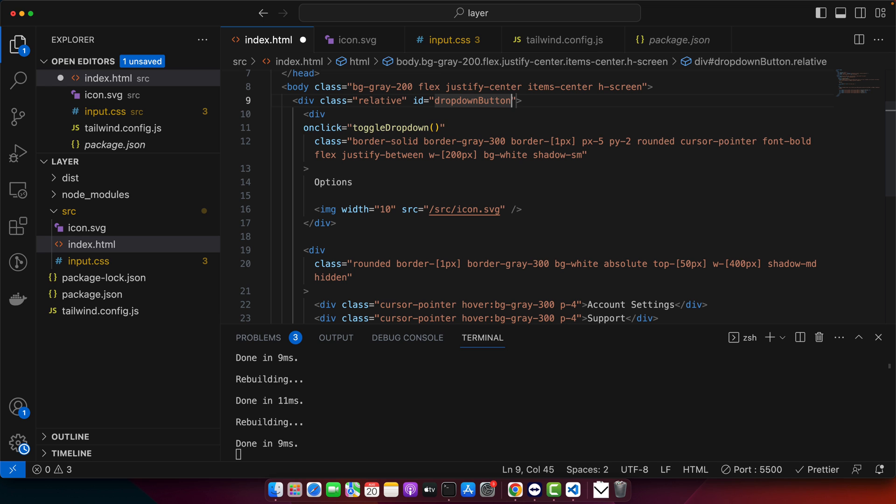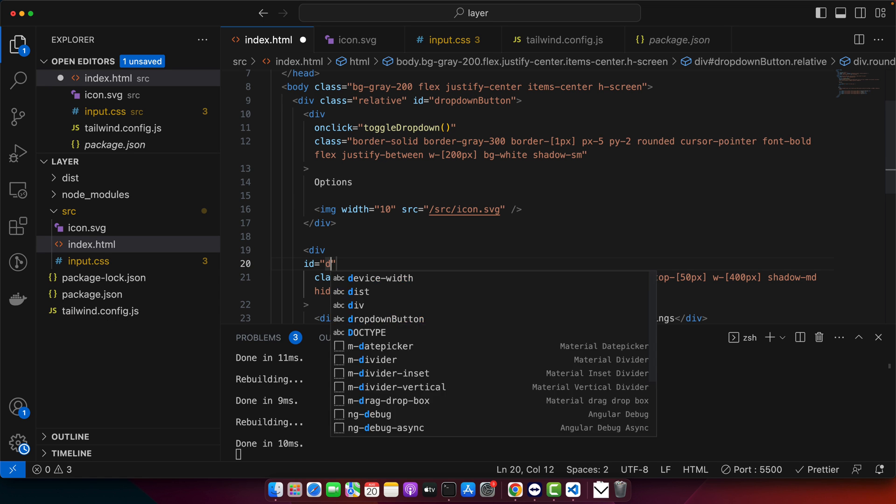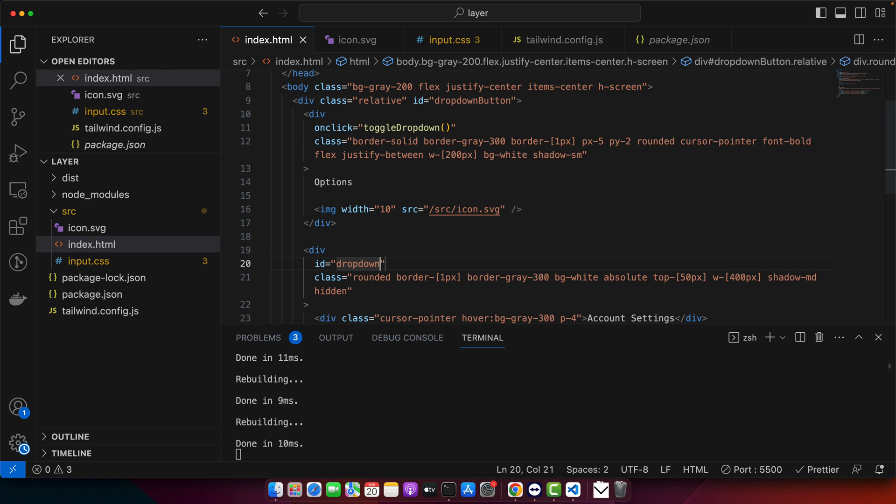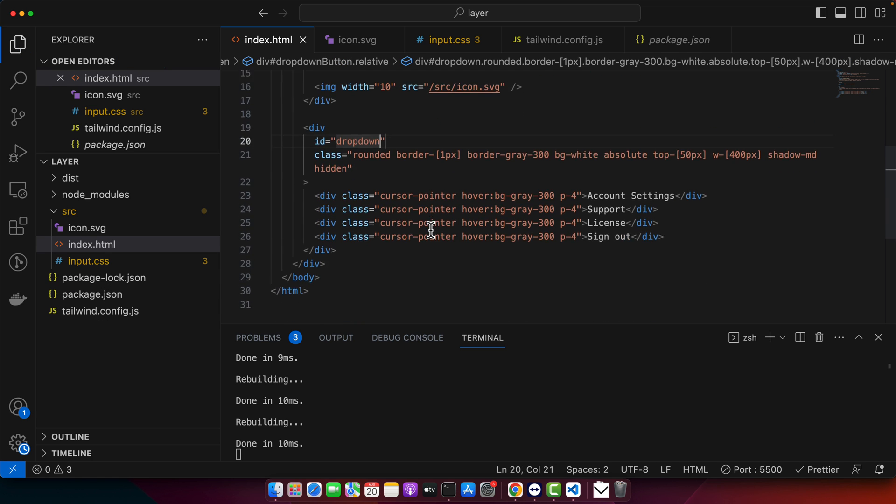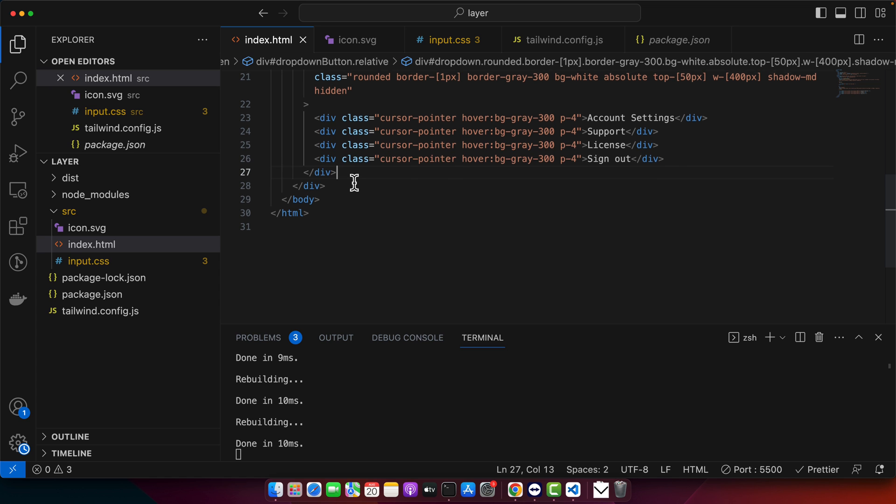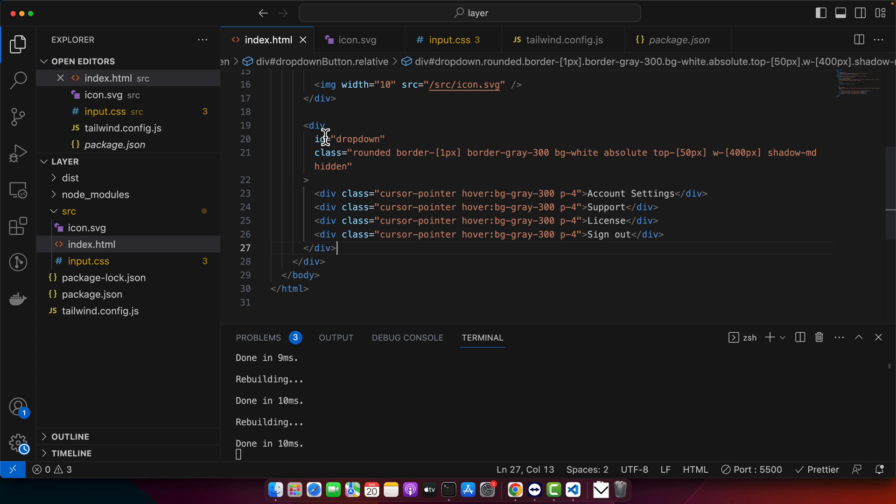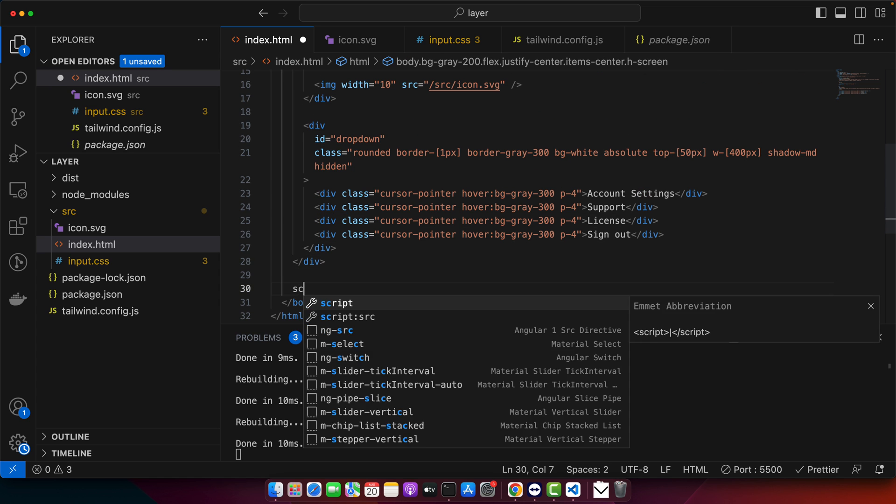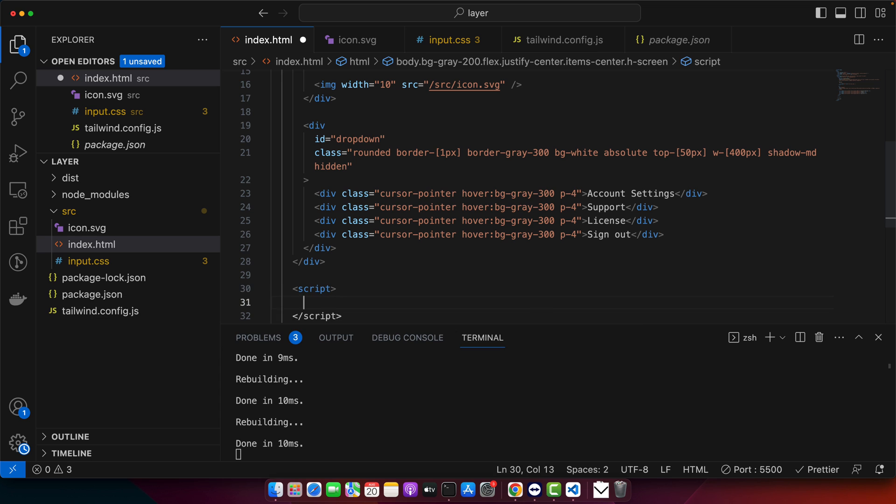And then with the help of this, we will get this one. Or you can get it directly as well, so it's up to you. Now here I will create a script tag and in that I will define that function that I wanted to define earlier.